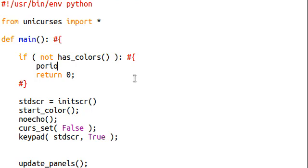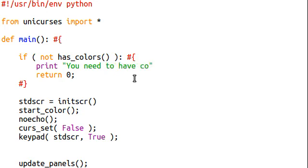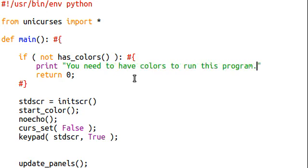Then we can display, you need to have colors to run this program. Or you might need to be more specific. Your terminal emulator needs to have colors accessibility, that functionality to run this program.